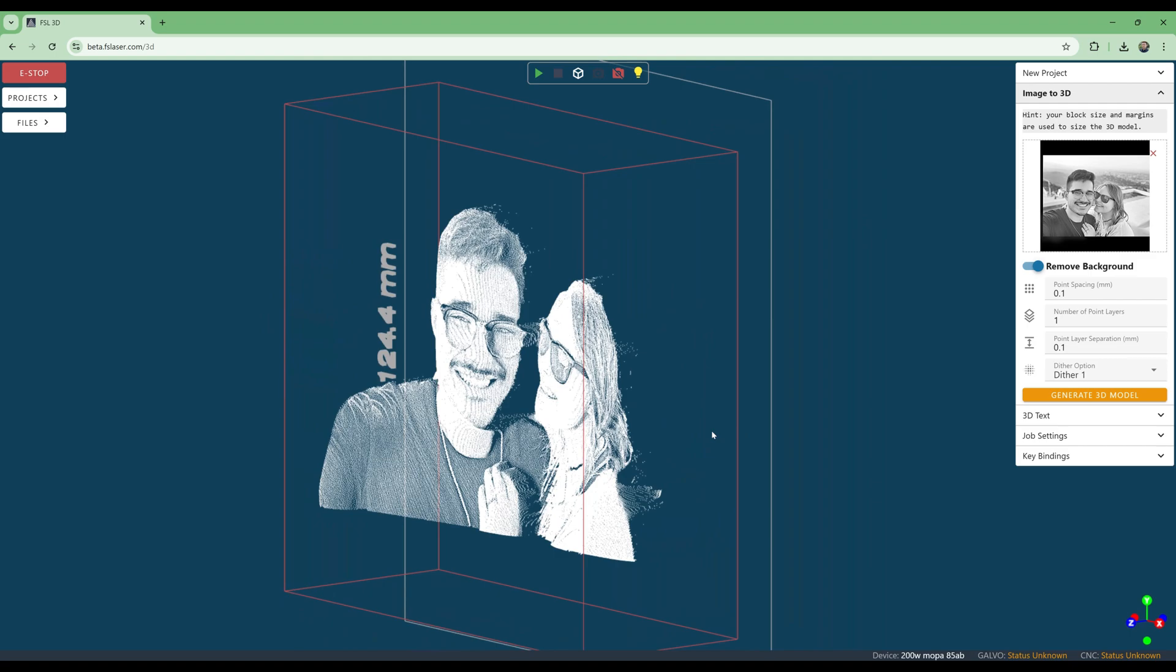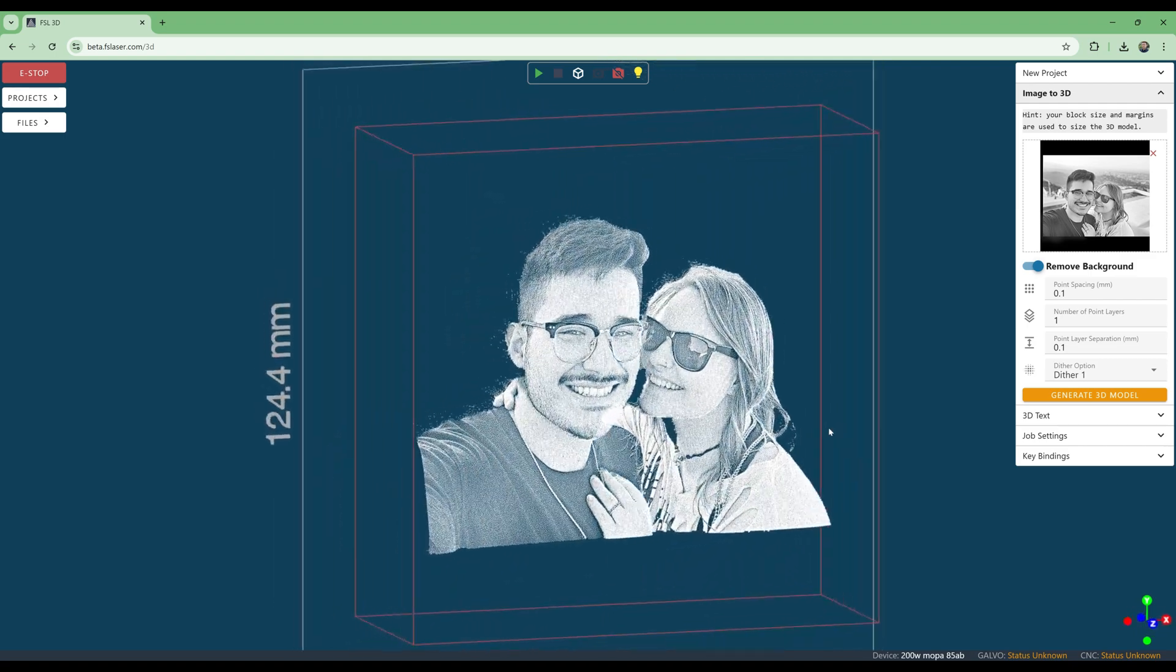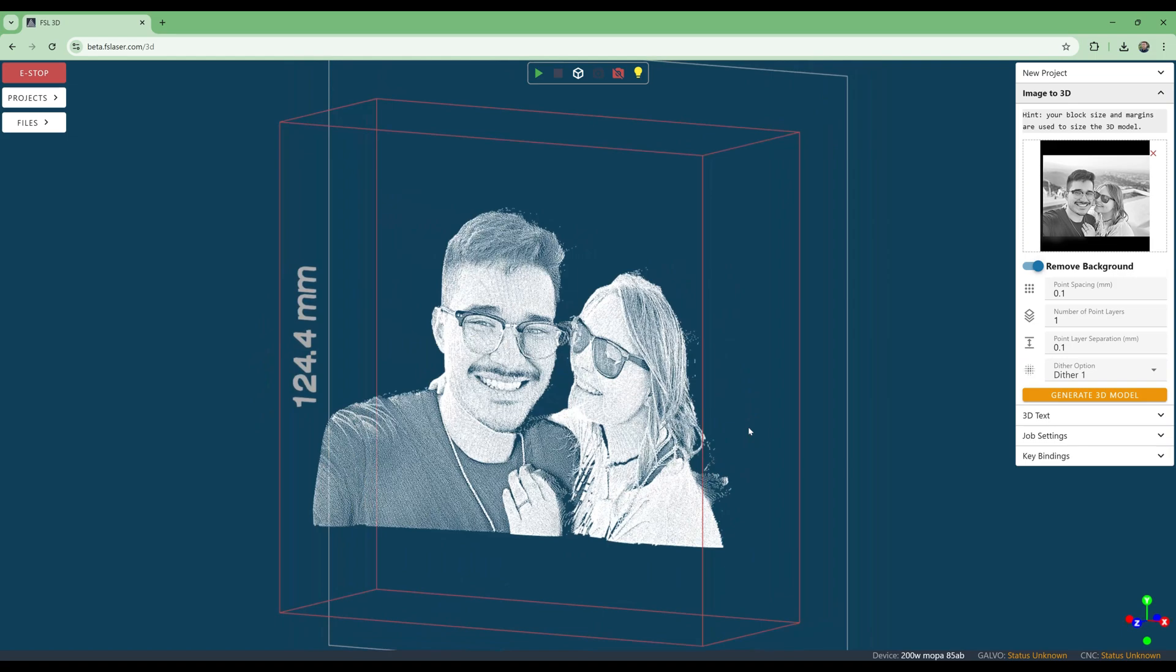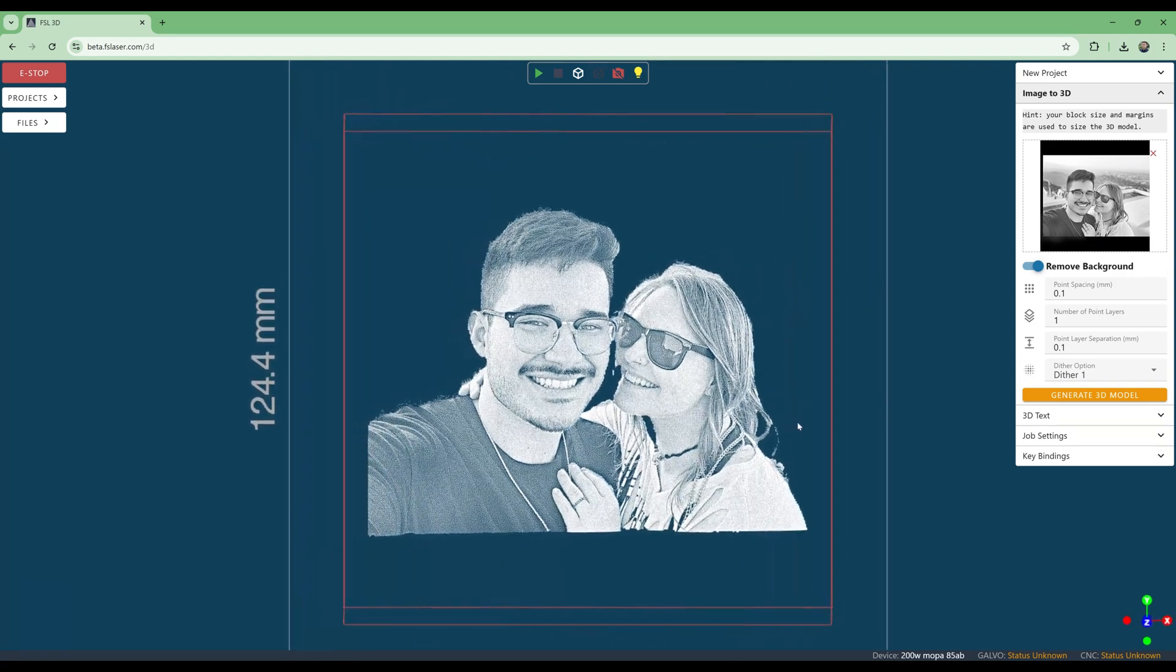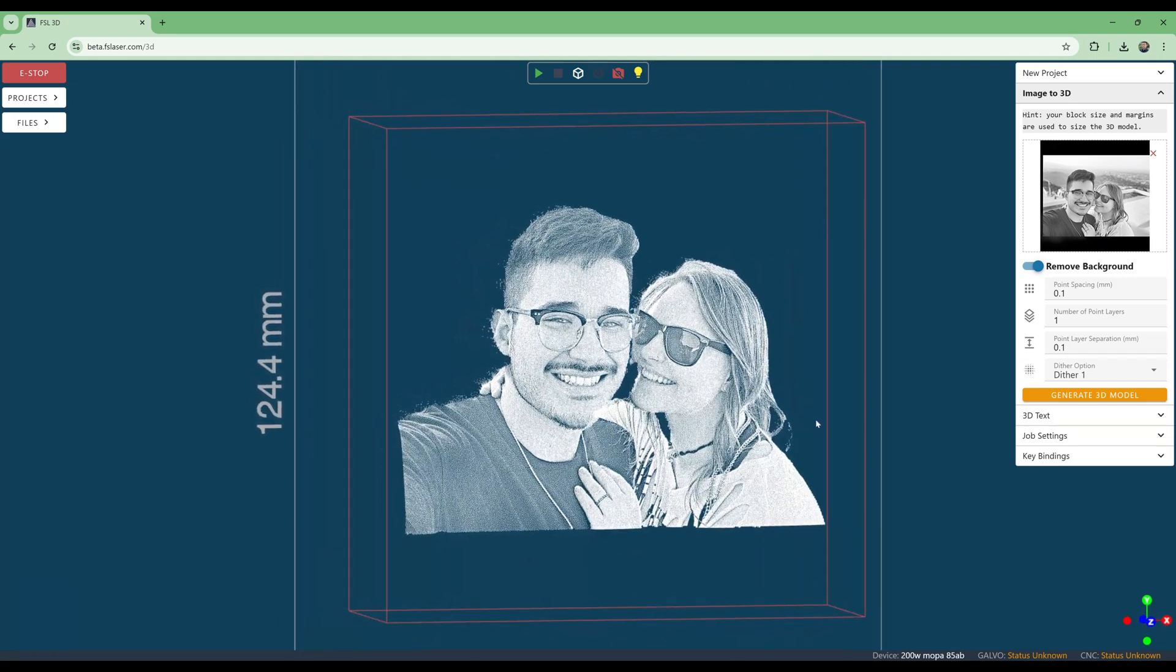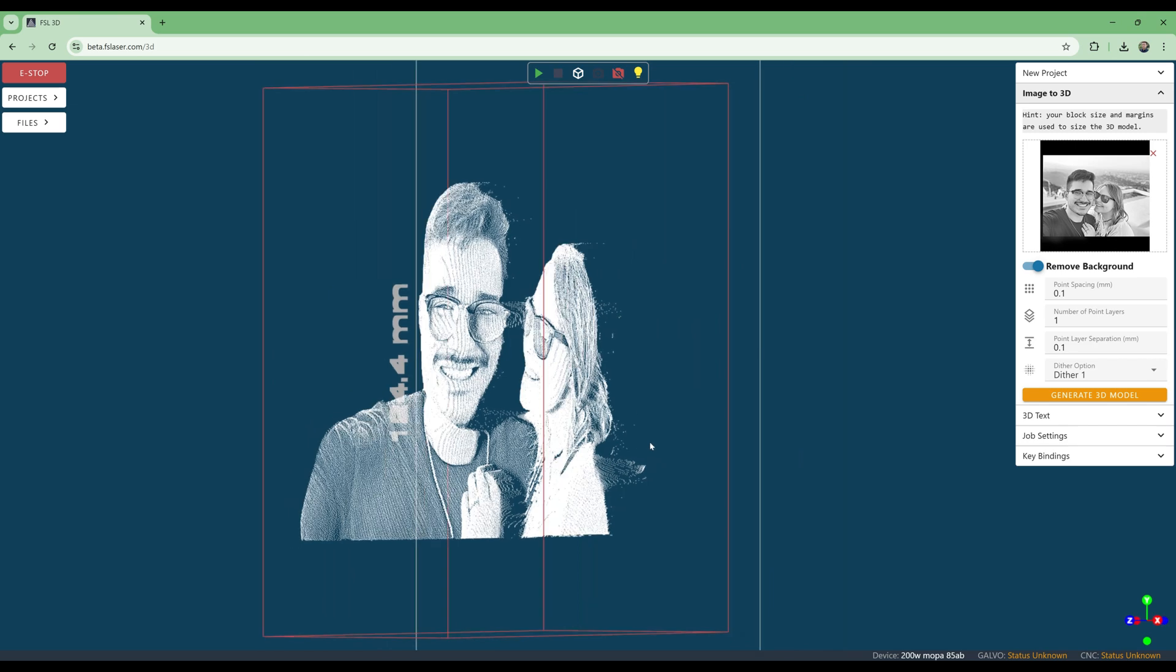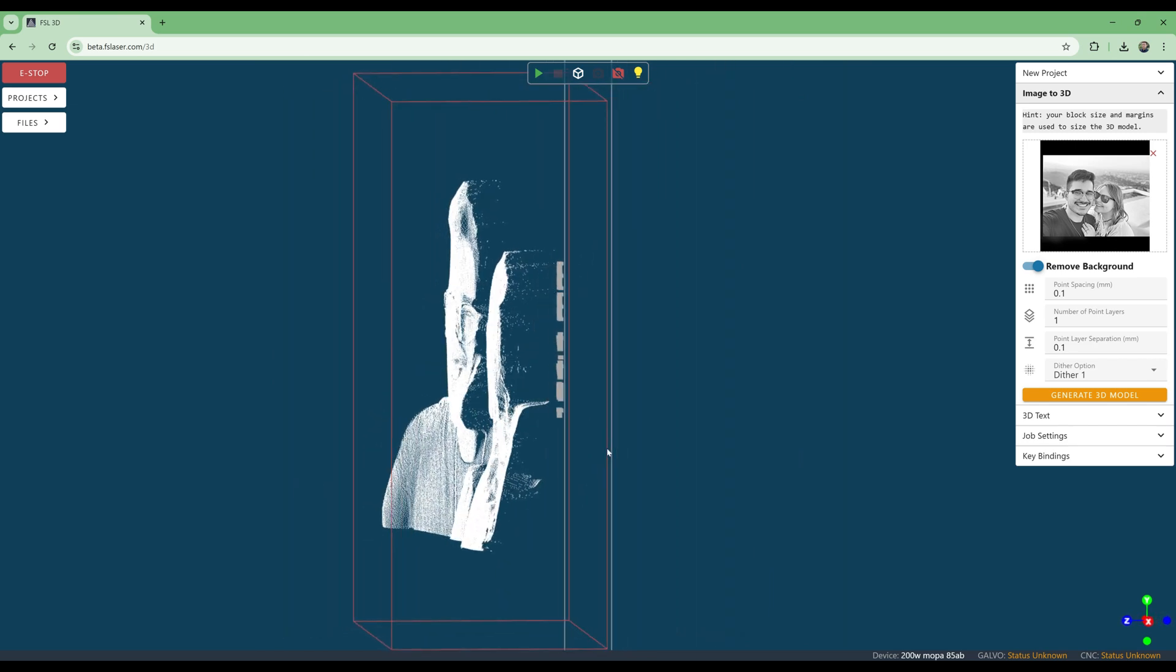Notice how the shoulders are in front of the face as you would expect from a person taking a selfie, and the woman is behind the man. We do notice some extra points around the edges that we want to remove, so we will use the built-in depth editor.